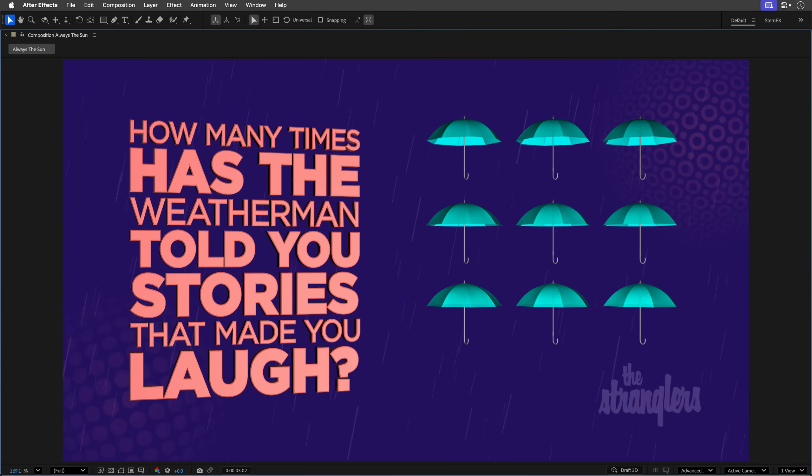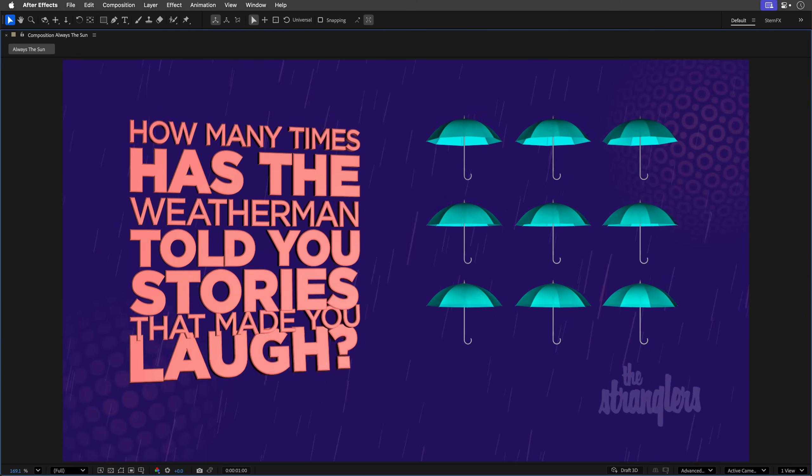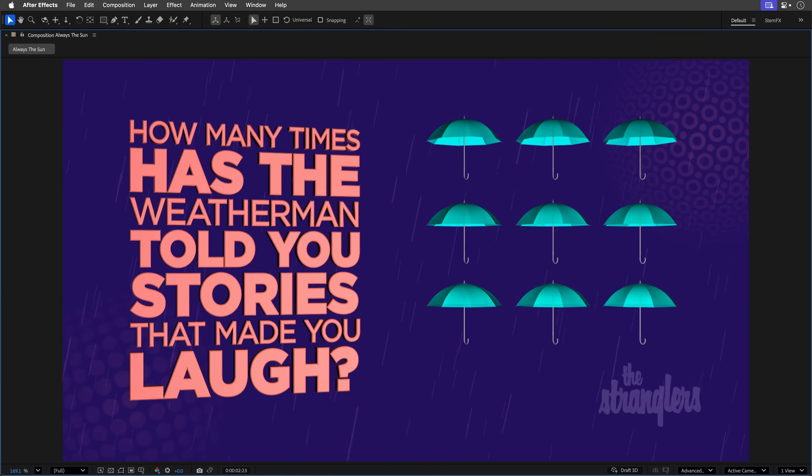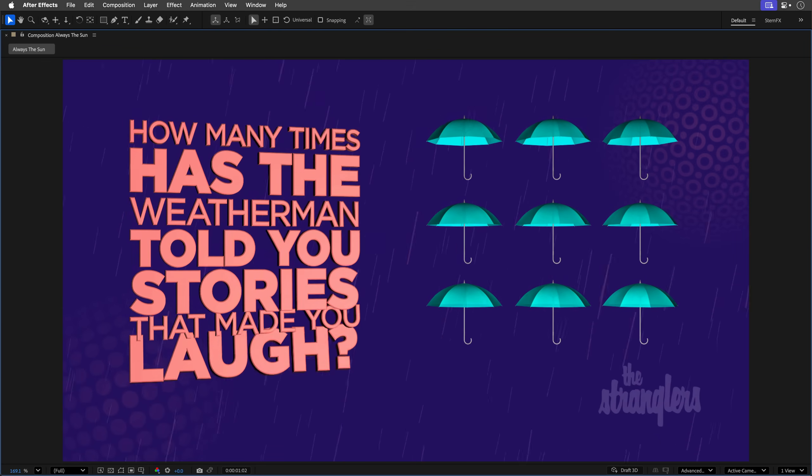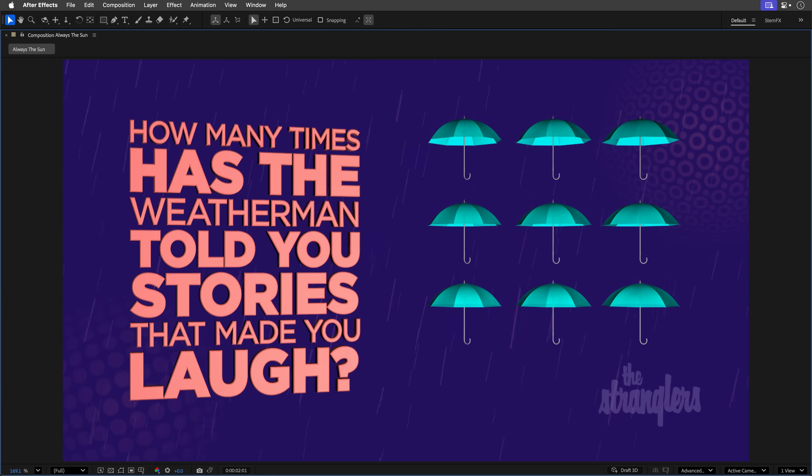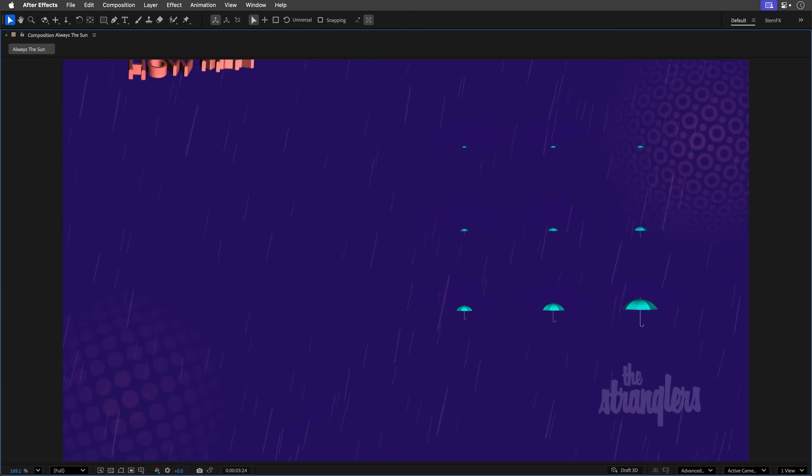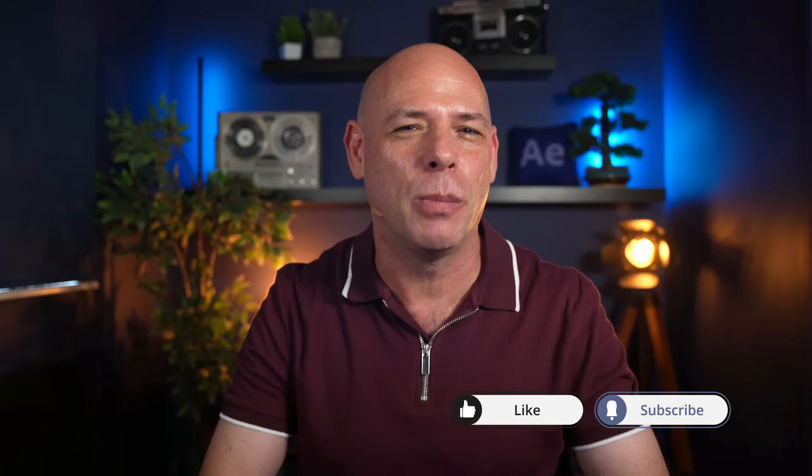And that's the highlight reel for this update. If you're into the fine print, there's a link below to Adobe's full release notes. Let me know in the comments which feature caught your eye. I think I know. But I want to remind you to stay hydrated, creative, and hit that like and subscribe button. It's free, and it fuels my caffeine habit so I can keep making these videos just for you.